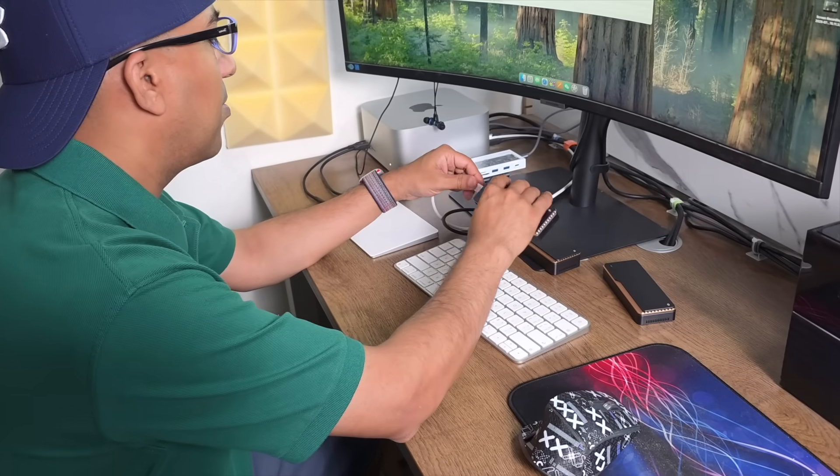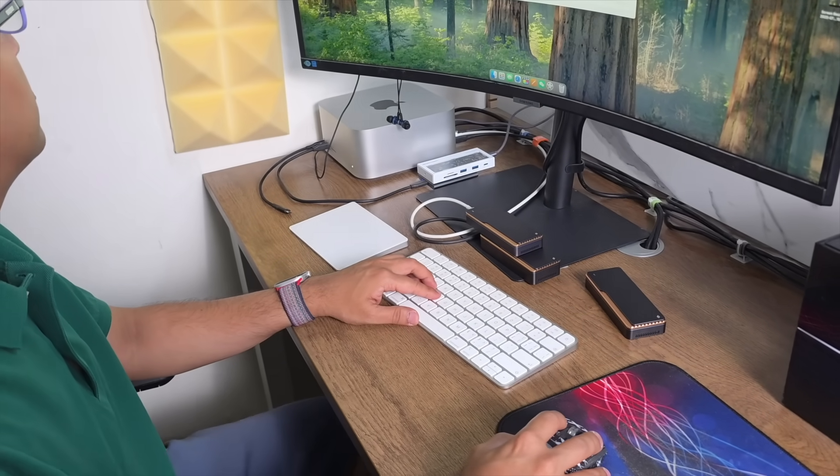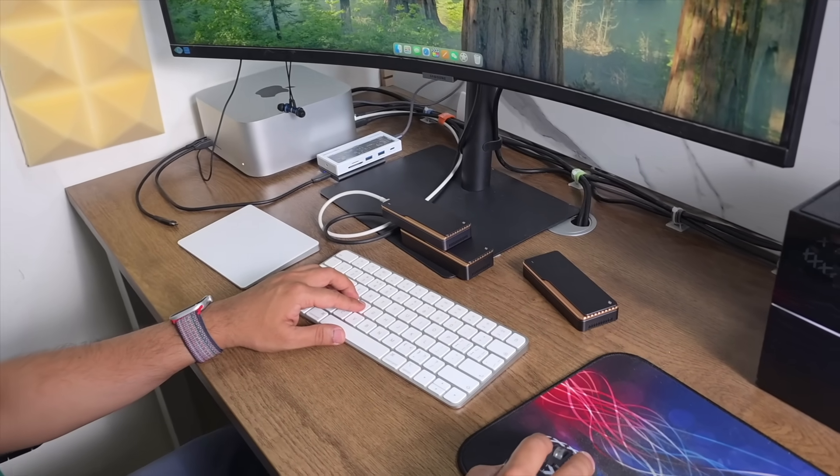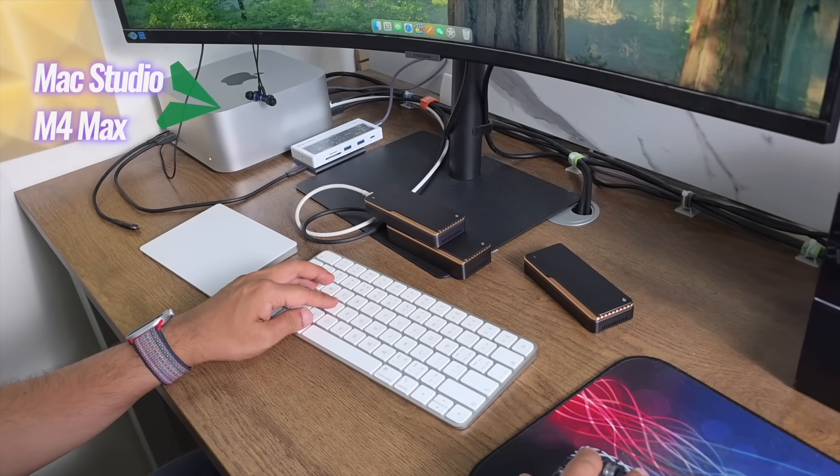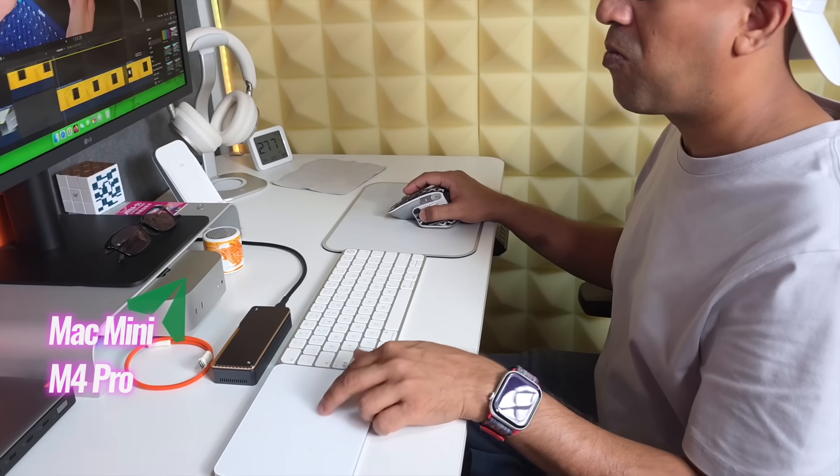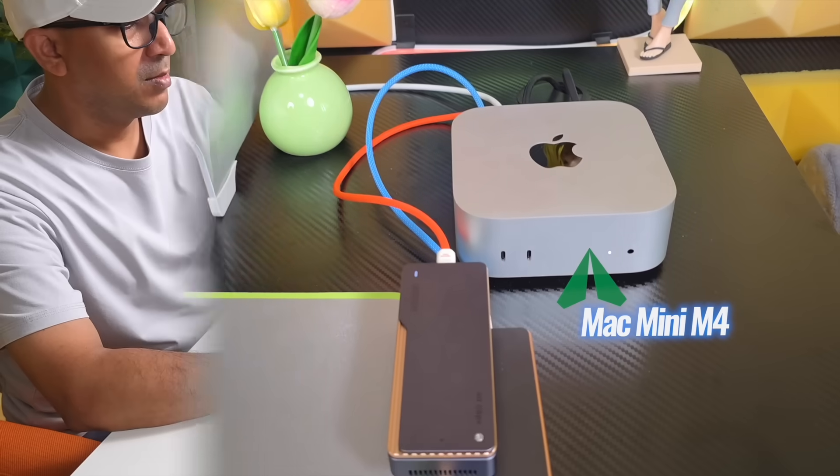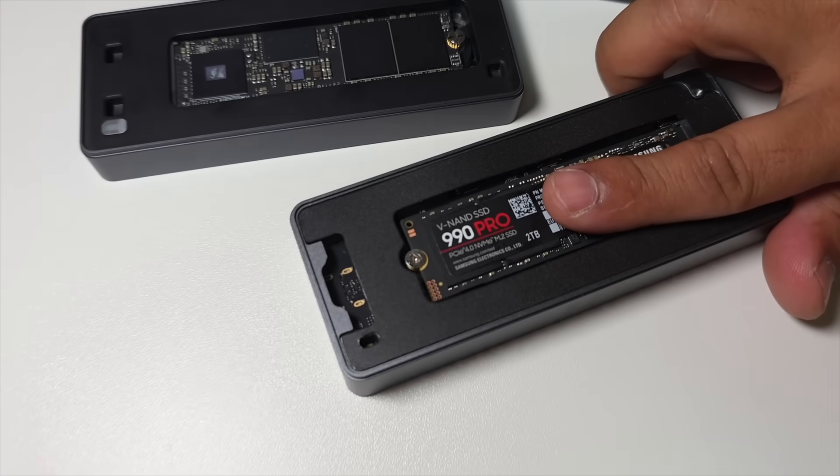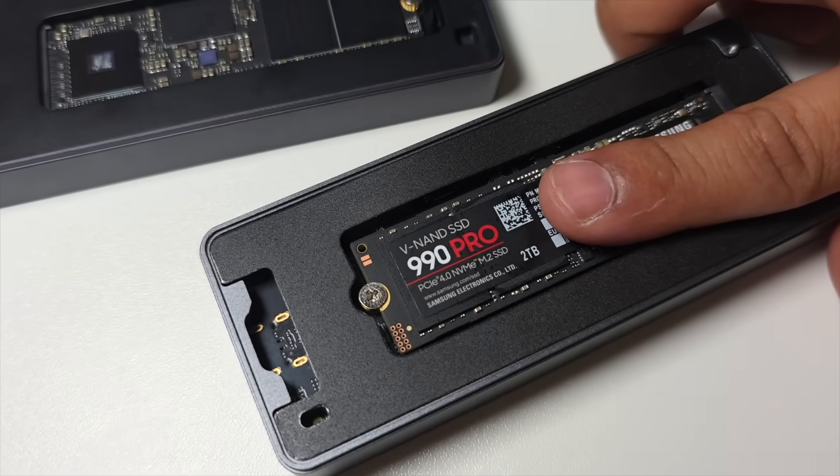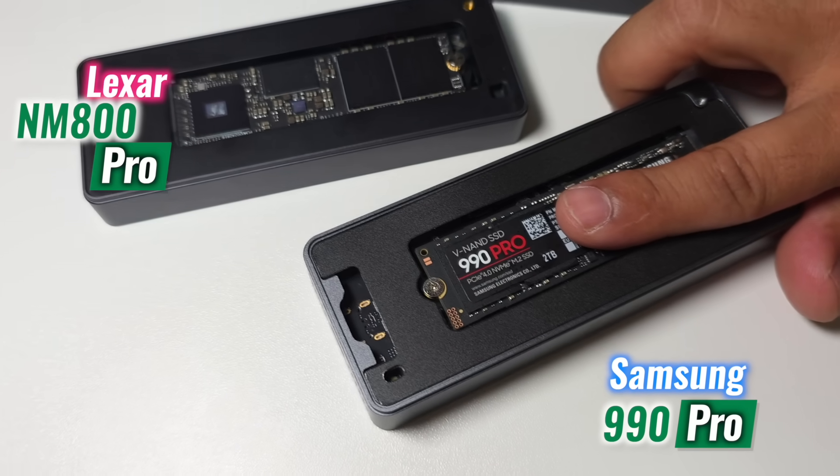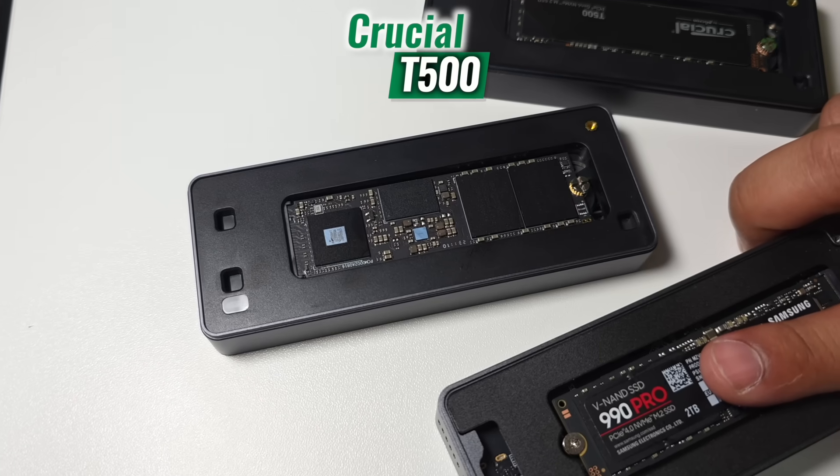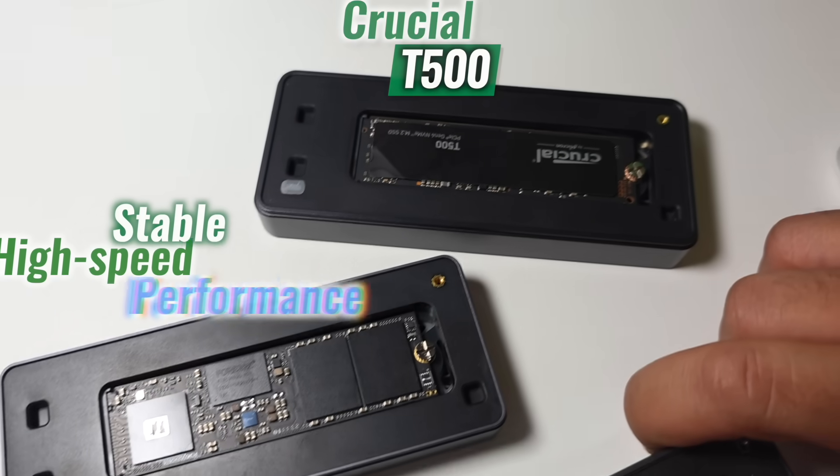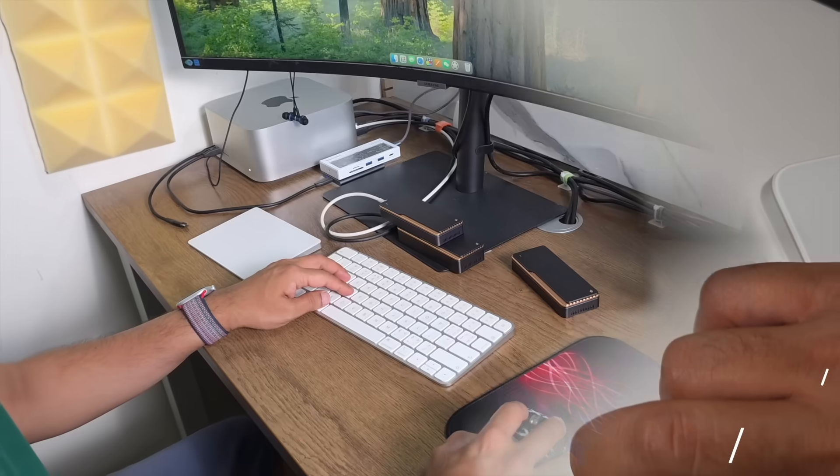We tested both the 40 gigabit per second and 80 gigabit per second Ugreen NVMe enclosures across four machines: Mac Studio M4 Max, Mac Mini M4 Pro, Mac Mini M4, and MacBook Air. For storage, we used three flagship Gen4 drives: Samsung 990 Pro, Lexar NM800 Pro, and Crucial T500. All three are well-known for stable high-speed performance.